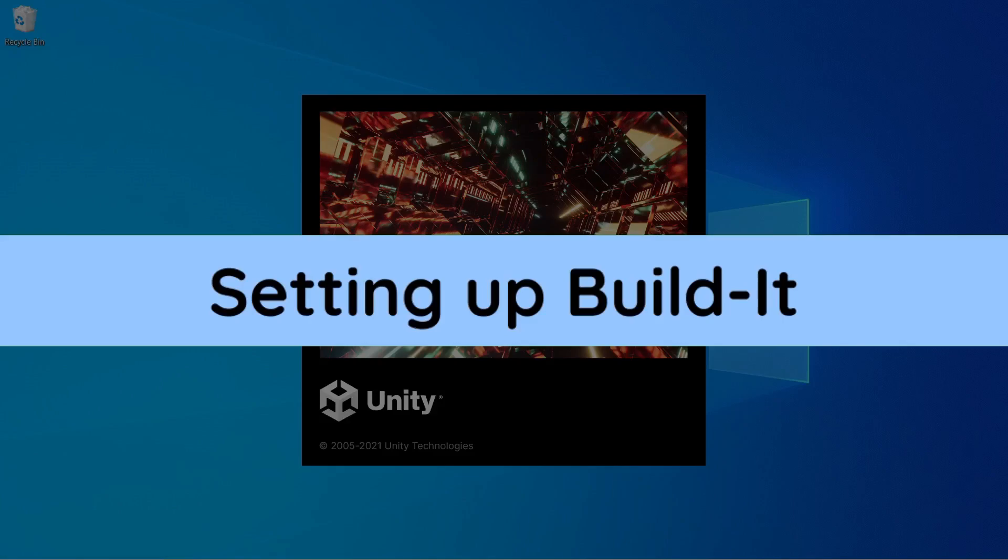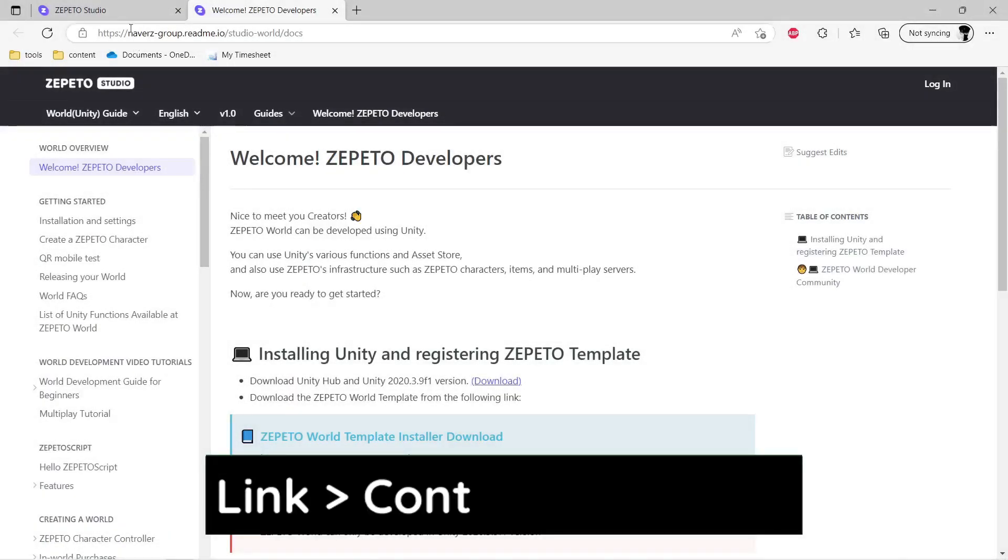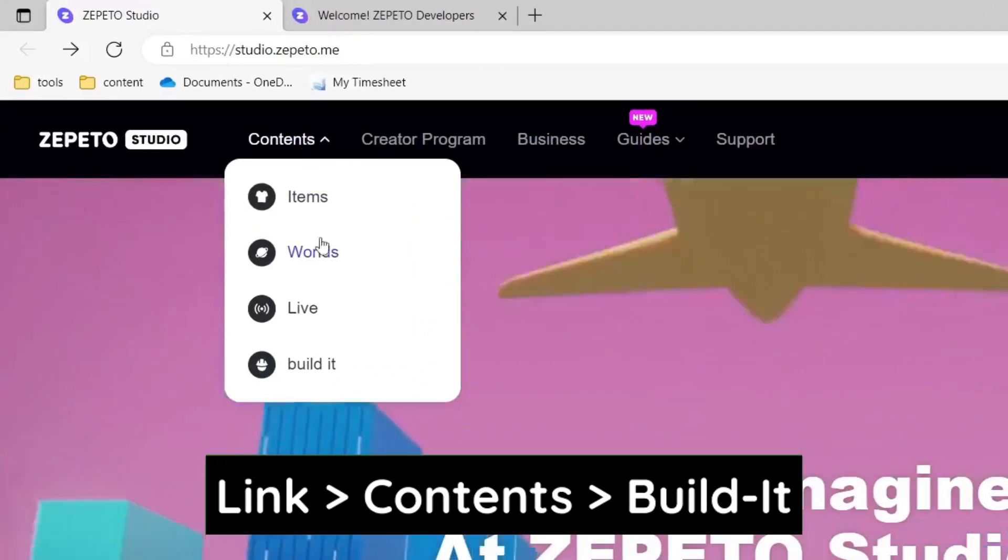So until our project is being loaded, let's download and set up Buildit. So just open our main Zepetto tab, click on Content, and select Buildit.